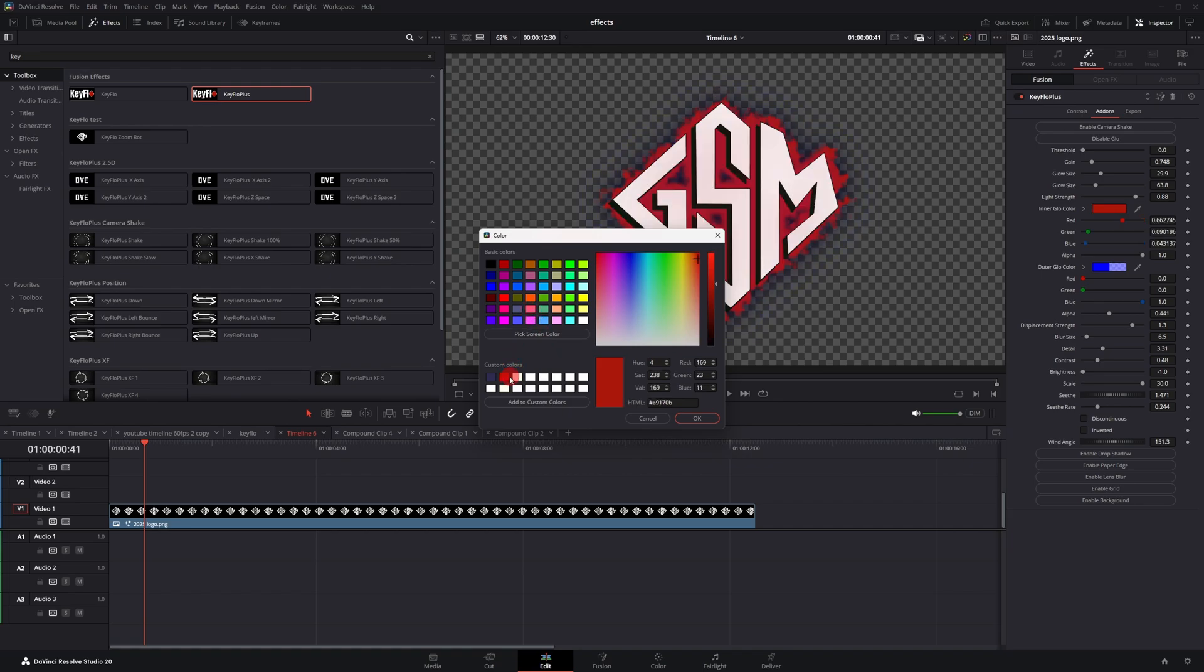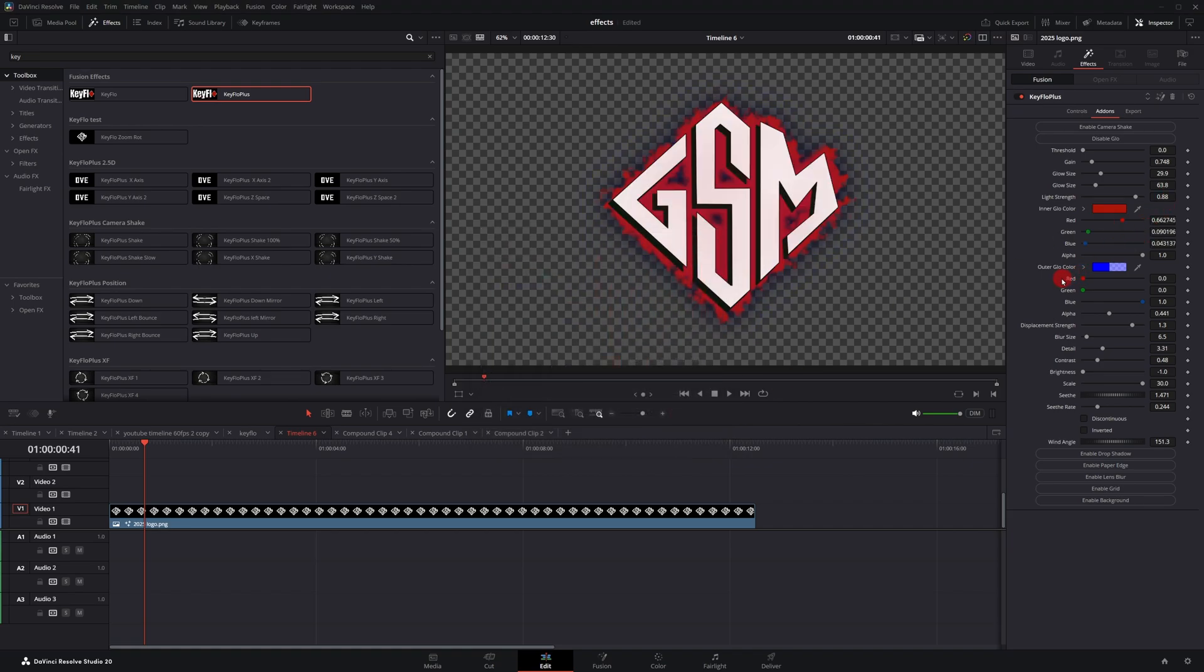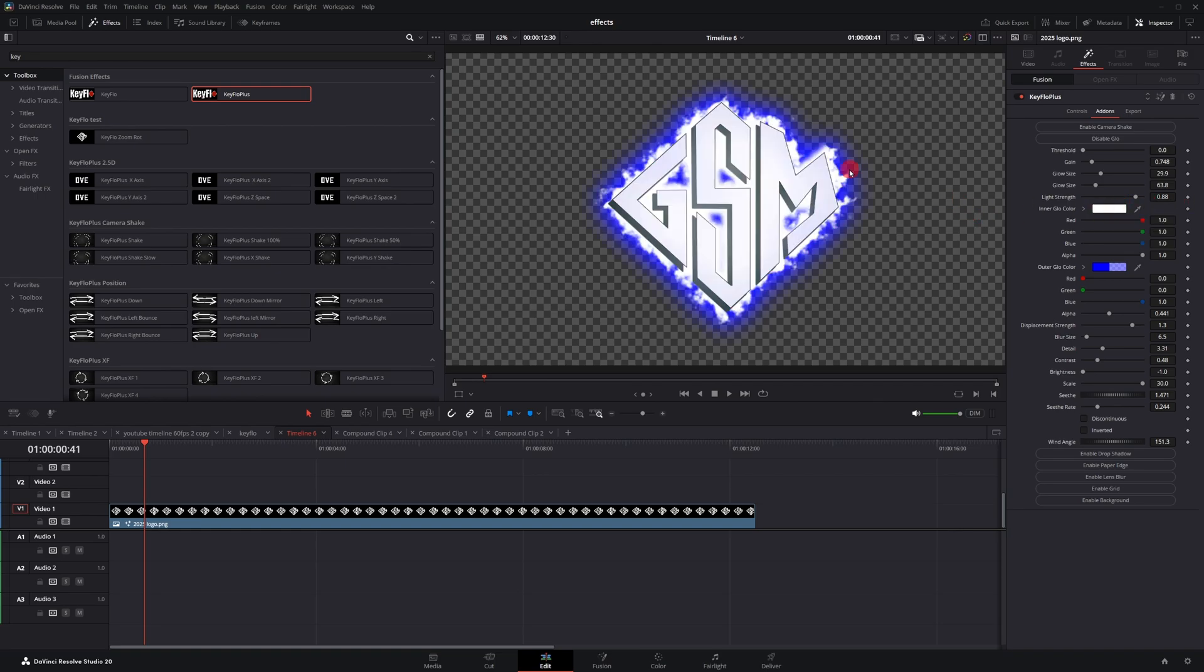Let me hit control Z and change it back to white. And now more of the blue is more prominent now. Now the glow effect is animated by default. So you see it kind of blowing in the wind.